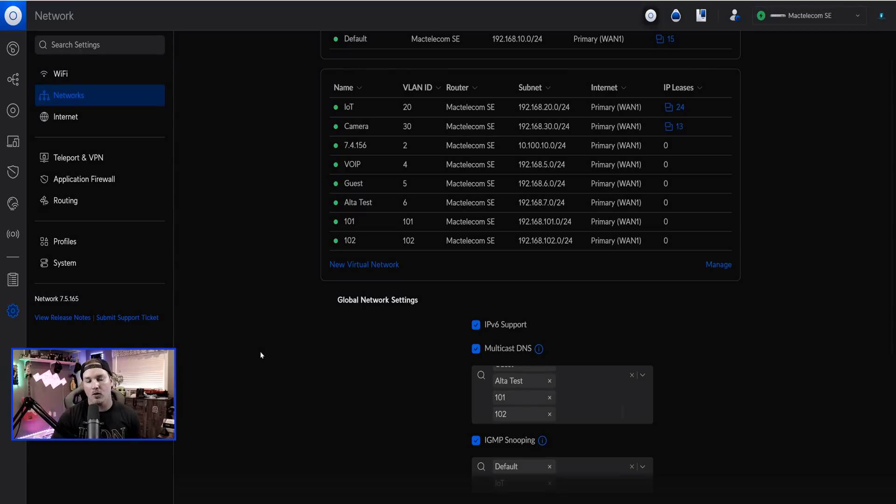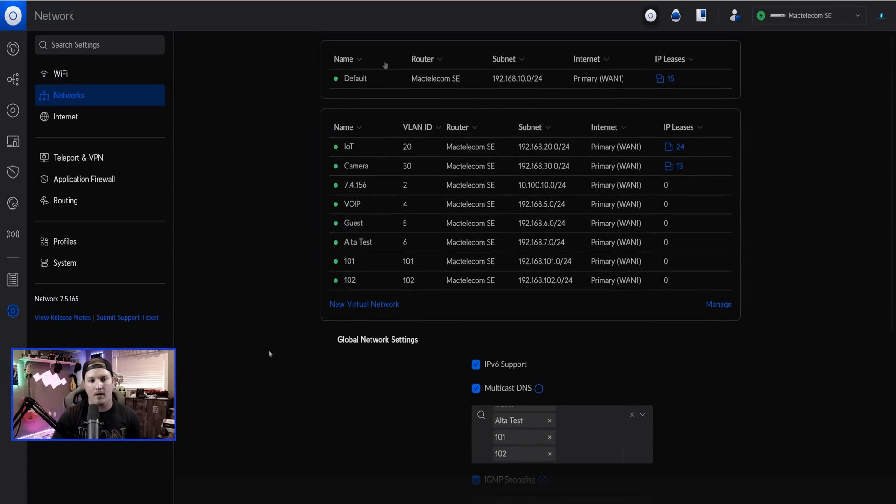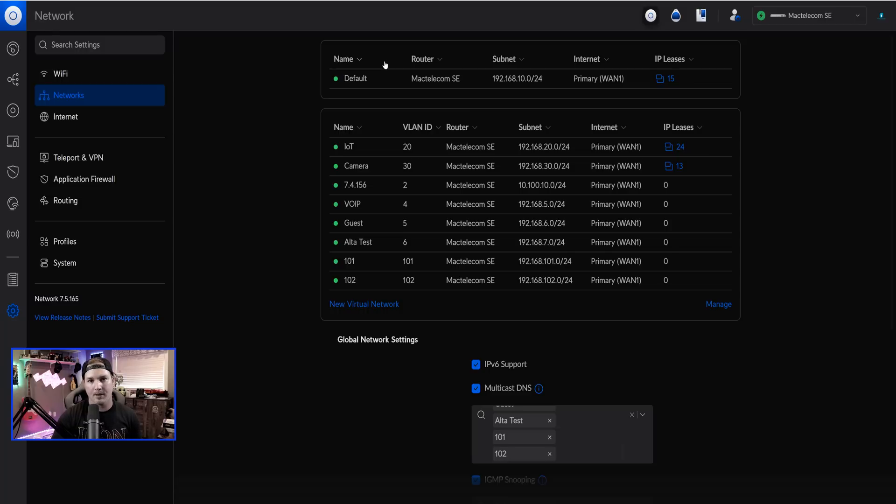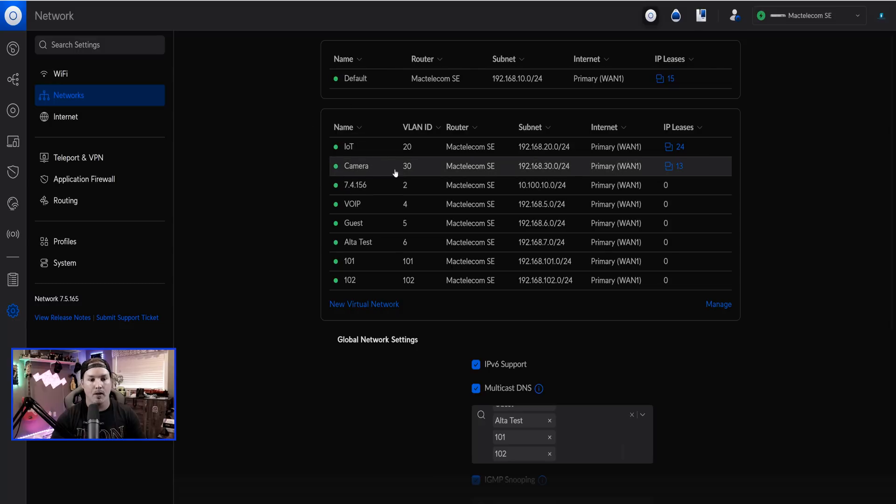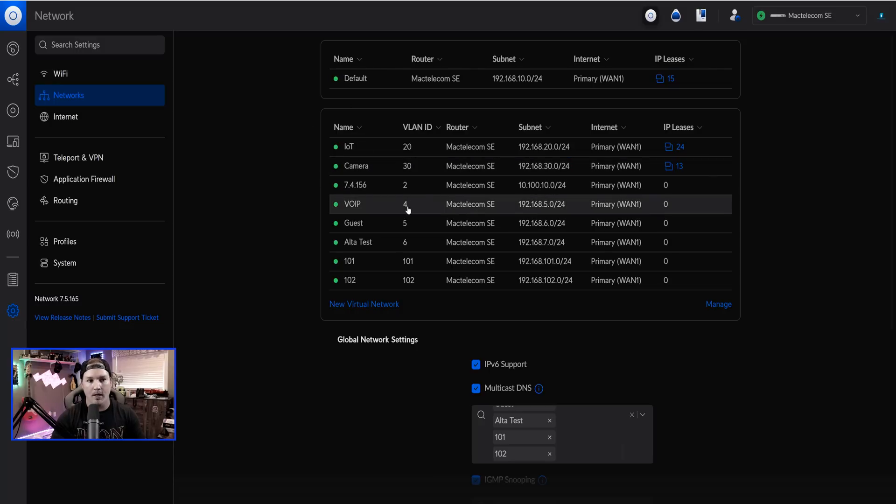So looking over at my UDMSE, we could see all these other networks that I've created. Currently, the native VLAN within Alta Labs is the 192.168.10.x network. We're going to end up putting VLAN 30, and we'll put in VLAN 4 into it, and I'll show you how to do that shortly.